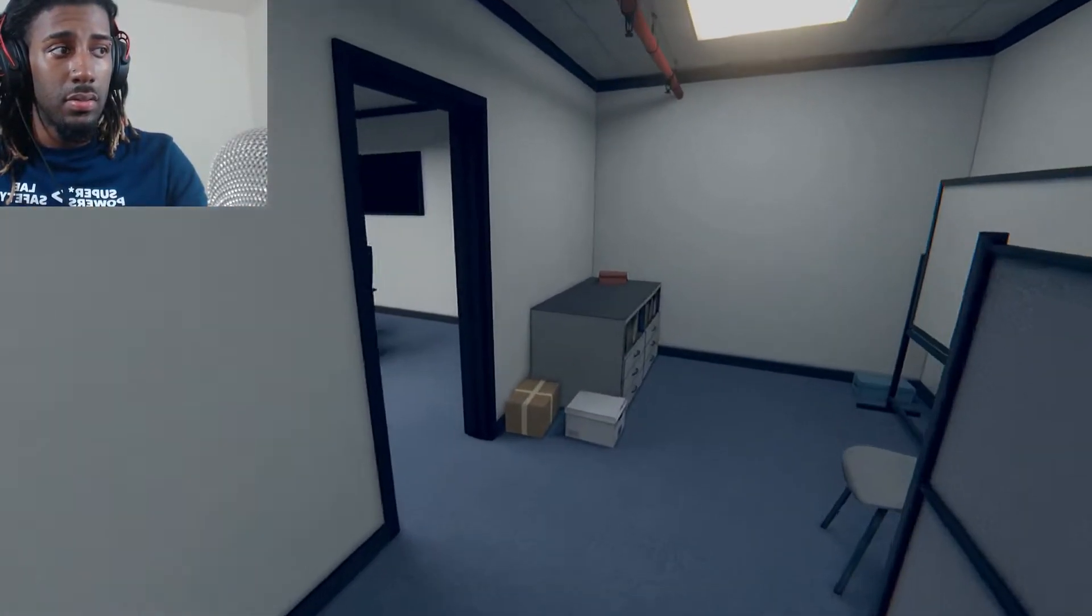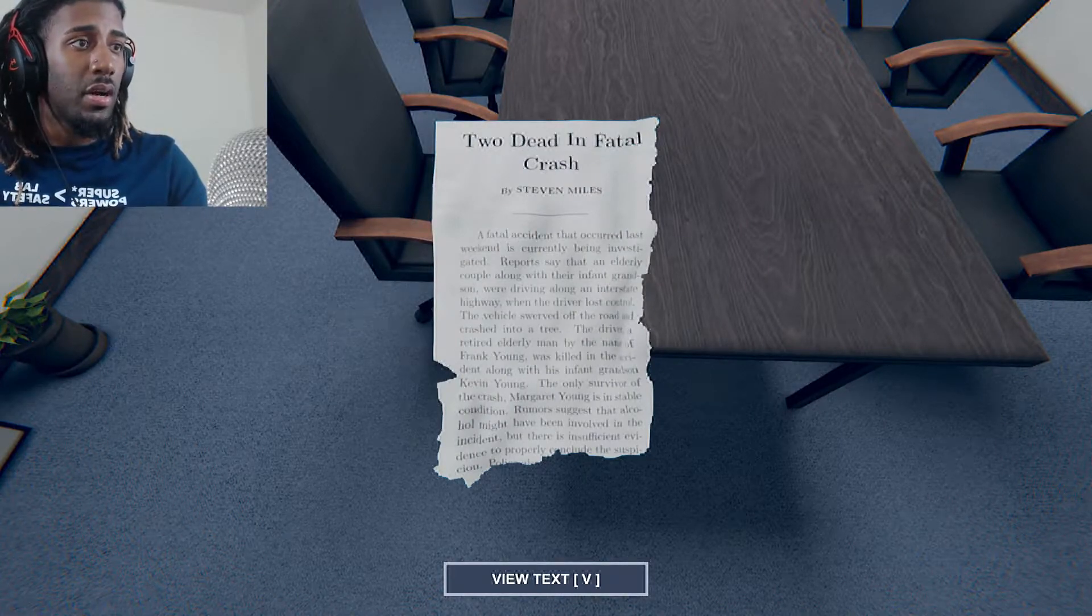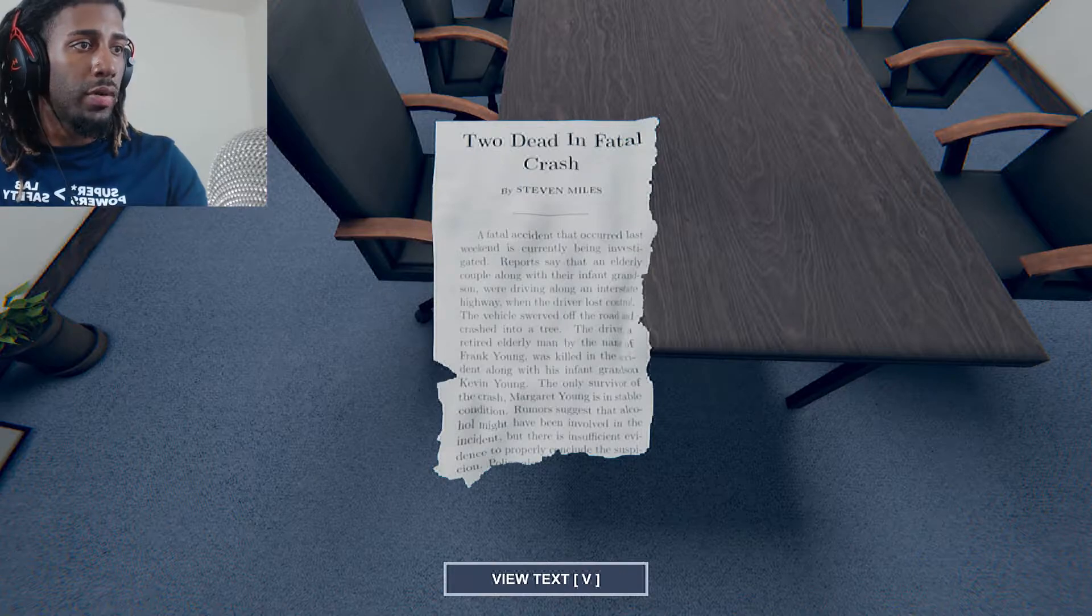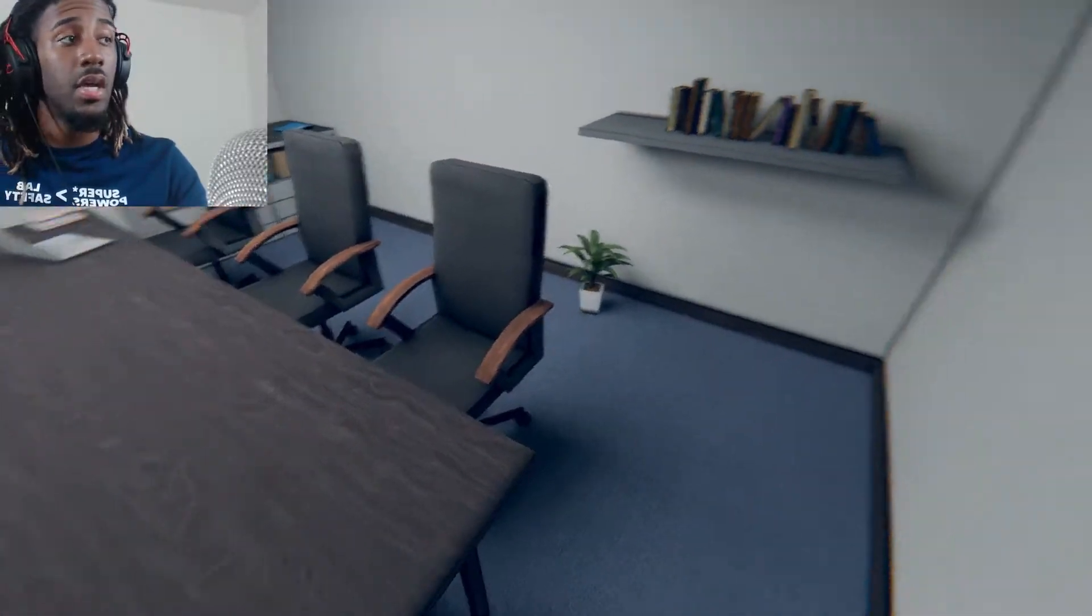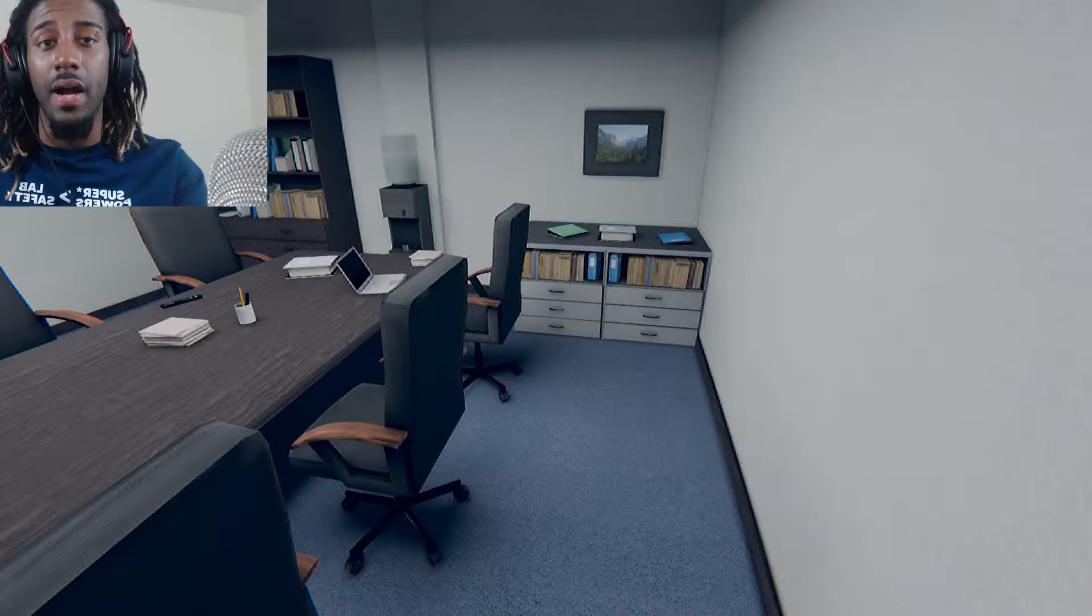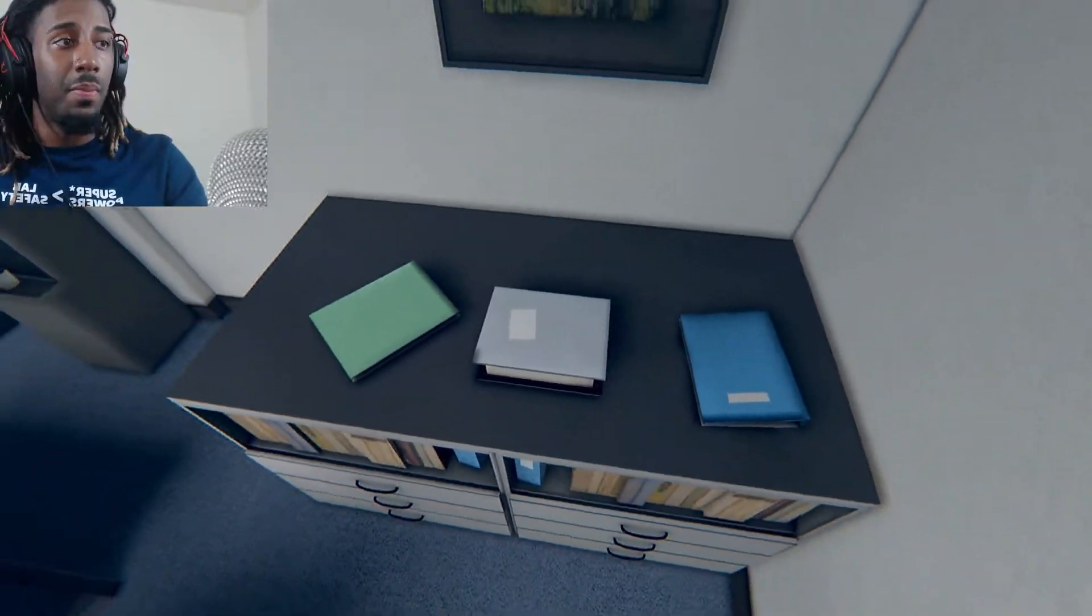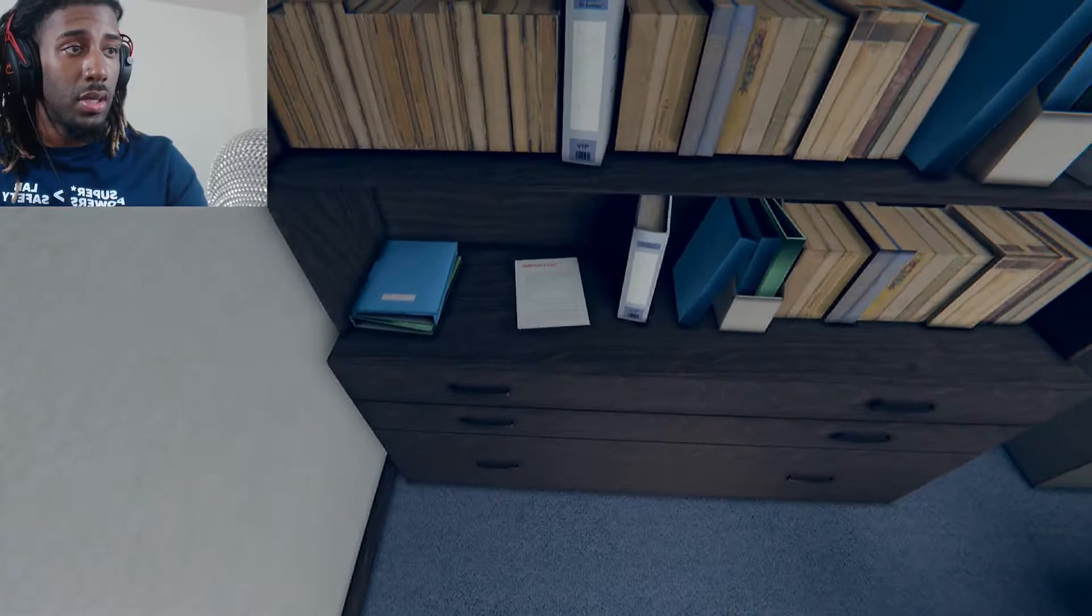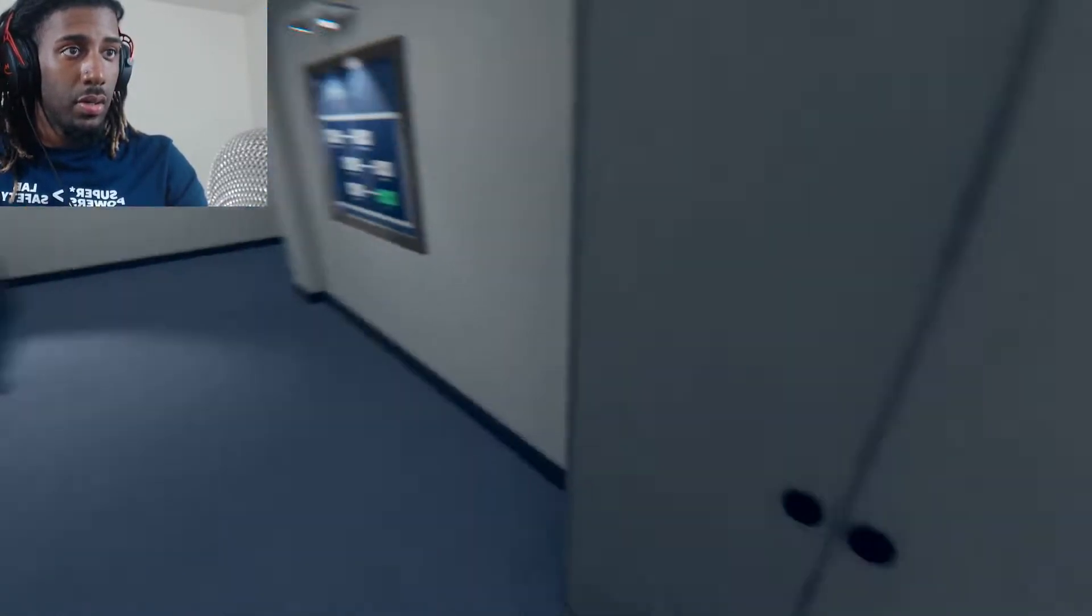Is this the office where everybody died? Two dead in fatal crash. Fatal accident occurred last weekend. Currently being investigated. Report saying there was a couple along with their infant grandson driving along in the state highway. Driver lost control, swerved off the road, crashed into a tree. Retired elderly man by the name of Frank Young. Oh wow, my dad died. So who was left with the business? How much you want to bet that I planned that hit? I killed my dad. The grandson. It was probably my sister's son or some shit. Just to get the business. I'm going to go ahead and say that that's my dark past.